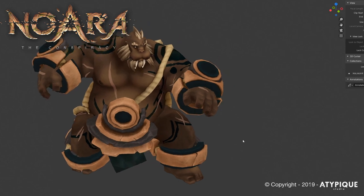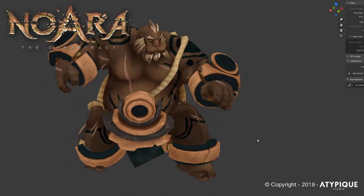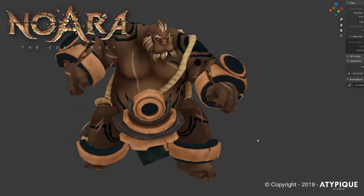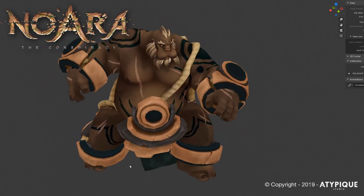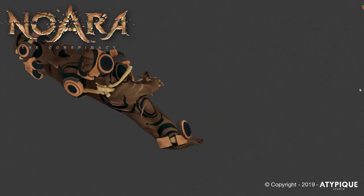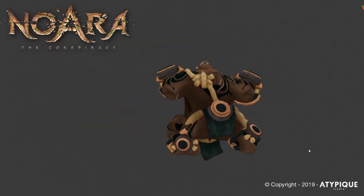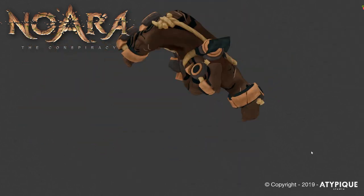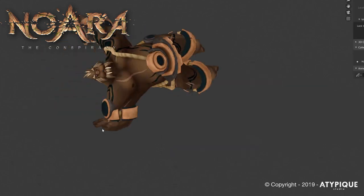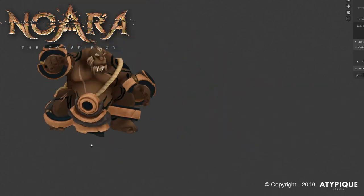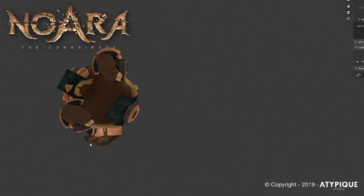These are very important features though because they participate to the follow-through animation of your character and will bring a secondary motion that will help to read the global animation of your character and bring more life into it.